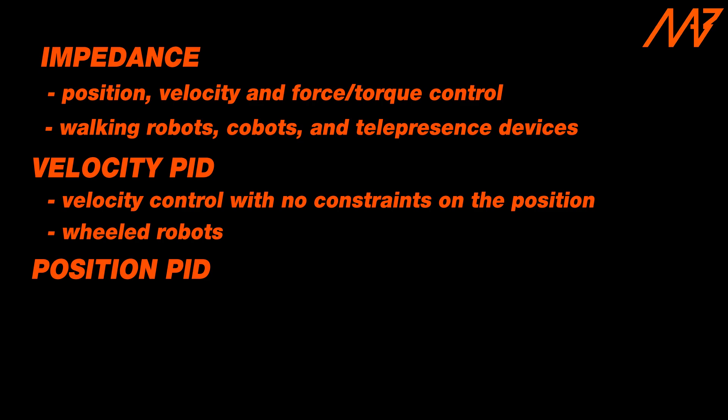Finally, the position mode is used when you want to control the position and velocity with high precision, most commonly without the force feedback. This control mode is usually used in robotic arms and gimbals.